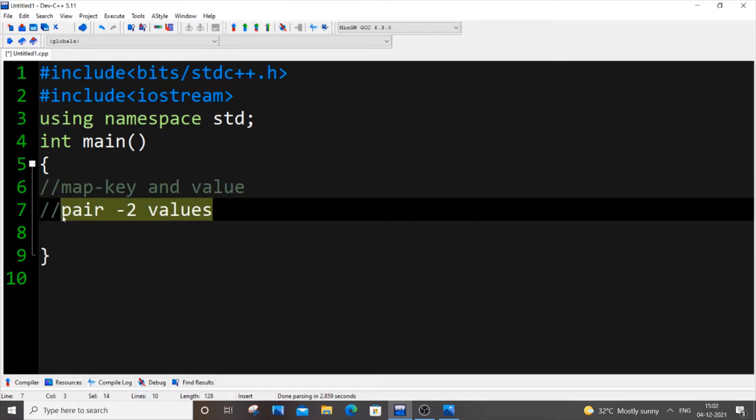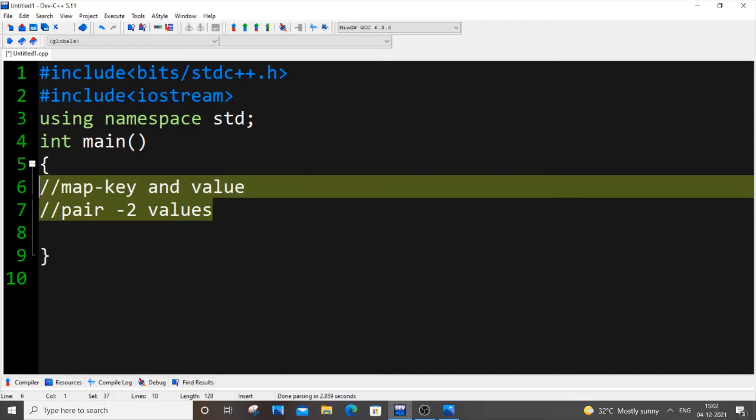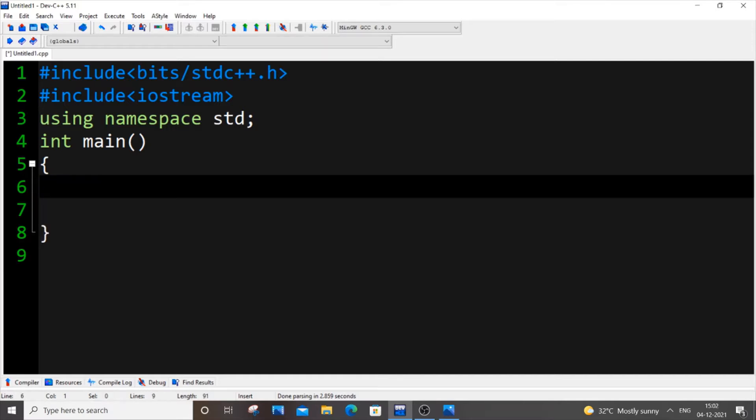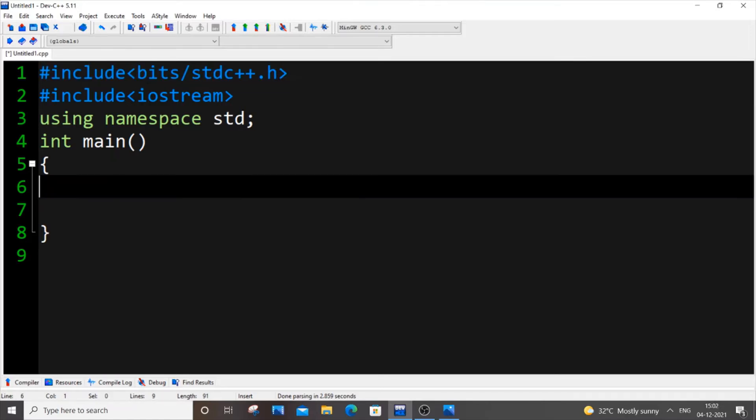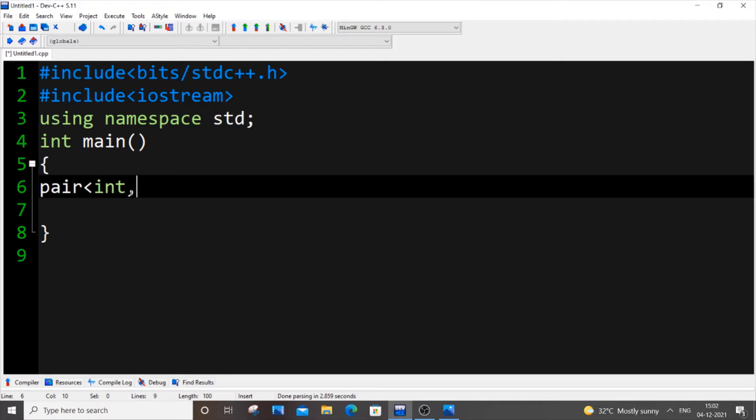So first let me delete this and show you the syntax of pair. You need to import this header file as include bits/std. For pair it's going to be same as for vectors - it's going to be pair. Here we will be having two values so we need to pass any two data types. Here I'm going to consider int, it can be int int or string int, char int, anything of your choice.